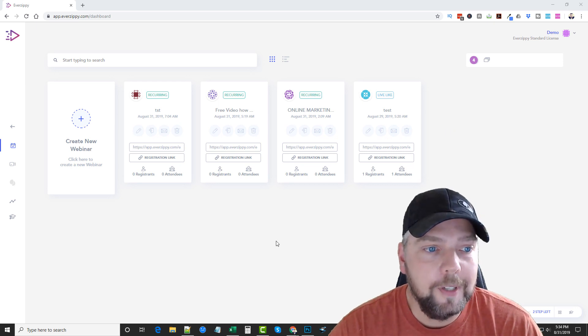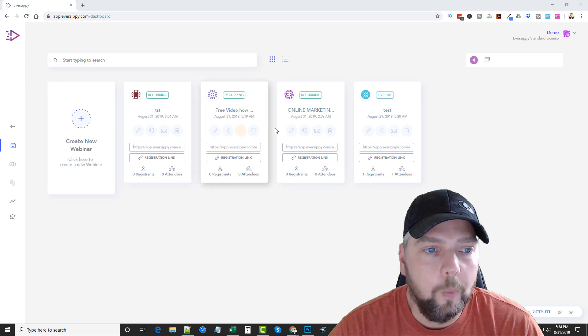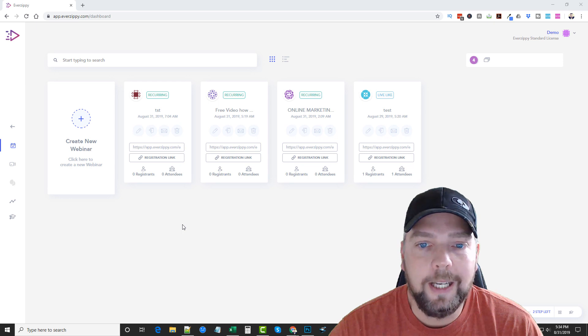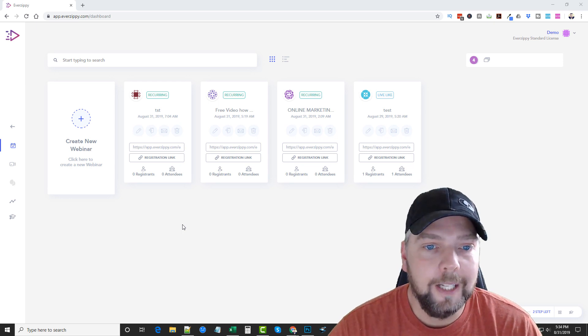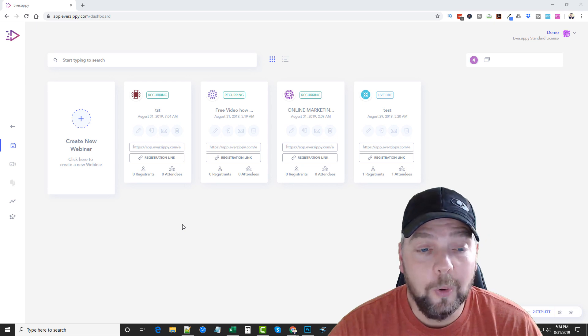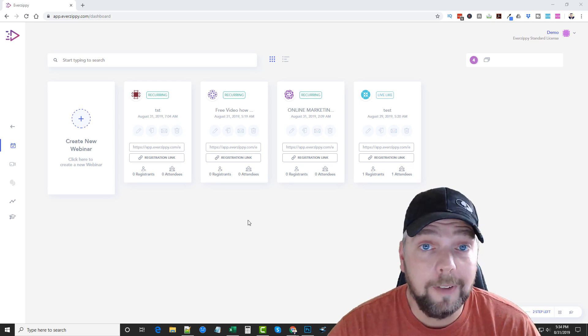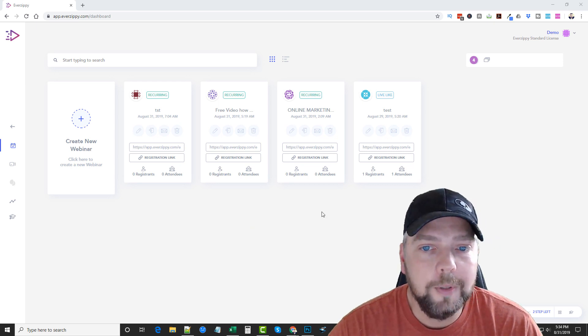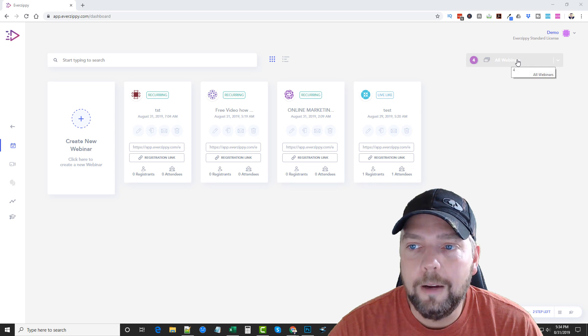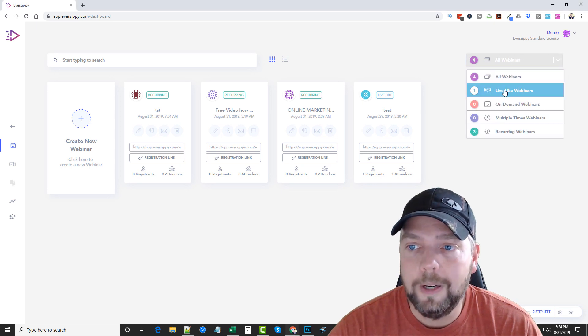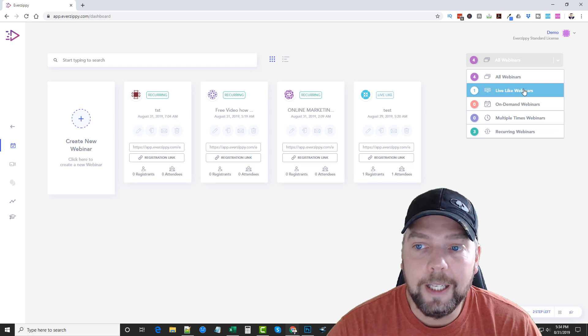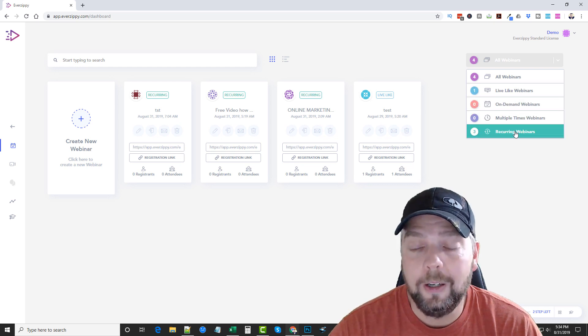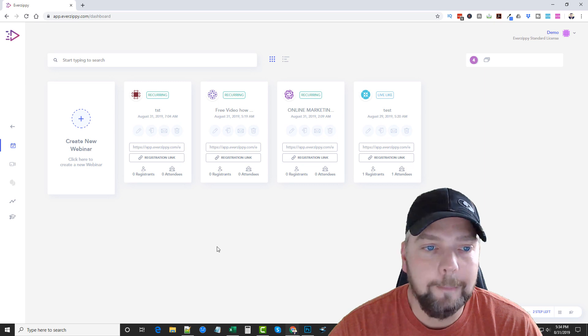Here we are inside of EverZippy and you can see here some of the webinars that were already created. So what EverZippy is, is it's an online tool that allows you to set up different types of webinars that you can use and it's got some really cool features with it. A lot of these I may not get covered in this video, but you will find them on my website. So what I'm going to do is just kind of go over some of the stuff with you. If we come up here and hover over this, it's going to show all of our webinars and the types of webinars. So there's live-like webinars, on-demand, multiple times, and reoccurring webinars. These are the different kinds of webinars you can create.